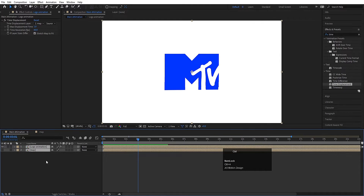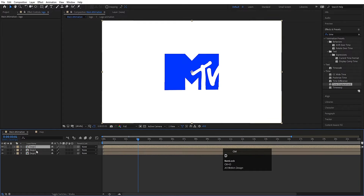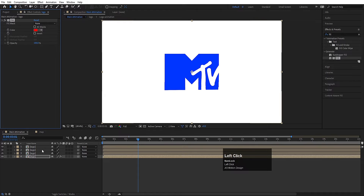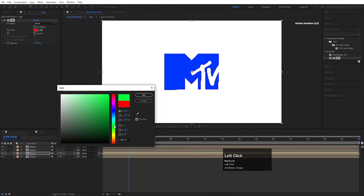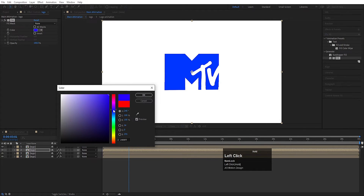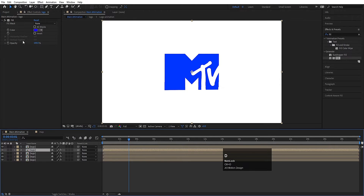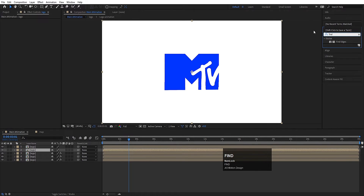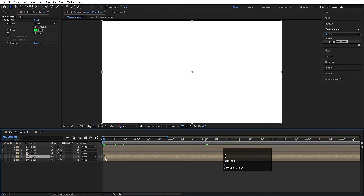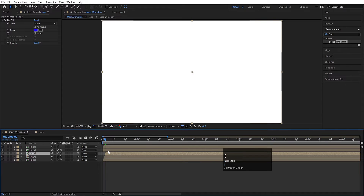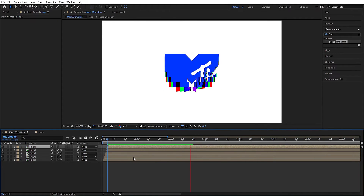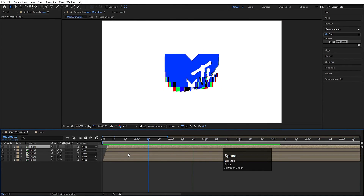Hit Ctrl+A to select all layers, press Ctrl+Shift+C, and name it 'logo'. Hit Ctrl+D a few times — about 4 times. Select the last layer, go to Effect and Presets, apply Fill, and leave it red. Select the third layer, apply Fill again and choose green. For the next layer, apply Fill and choose a dark blue color. Hit Ctrl+D again on the top layer, delete its Fill, and apply Find Edges — make sure to invert it. Now stagger each layer by pressing Page Down once before opening the bracket for each layer in sequence. Hit play and we get a cool multi-colored staggered logo reveal.